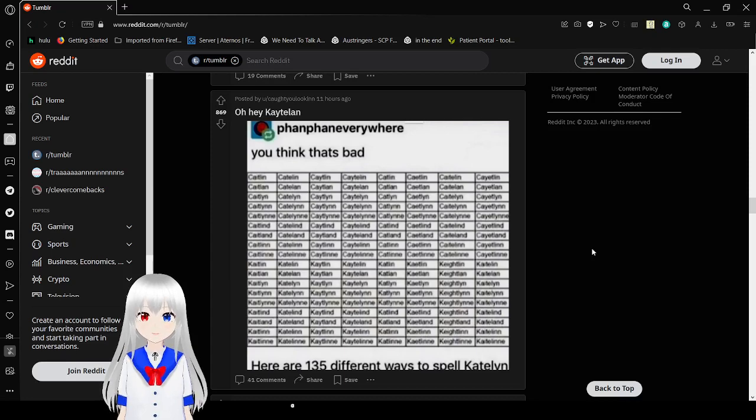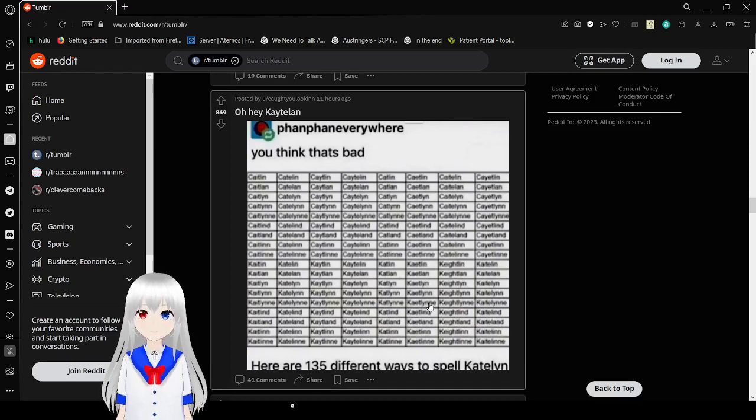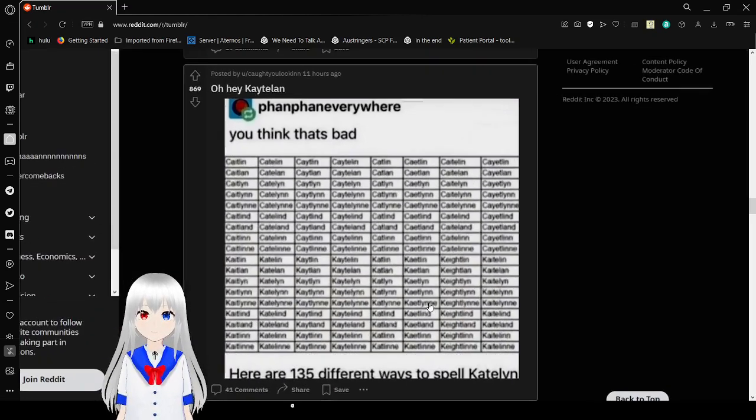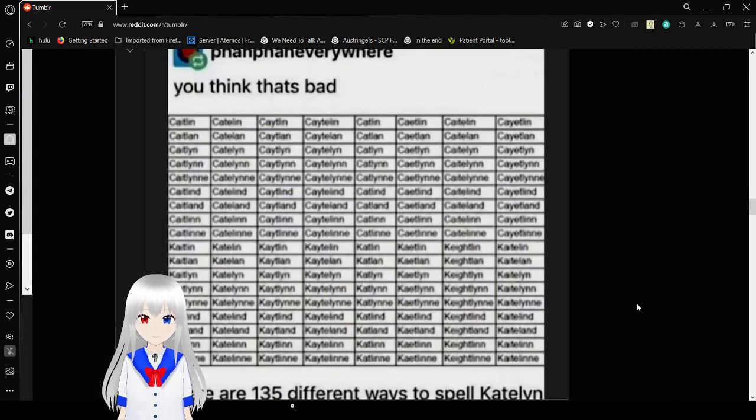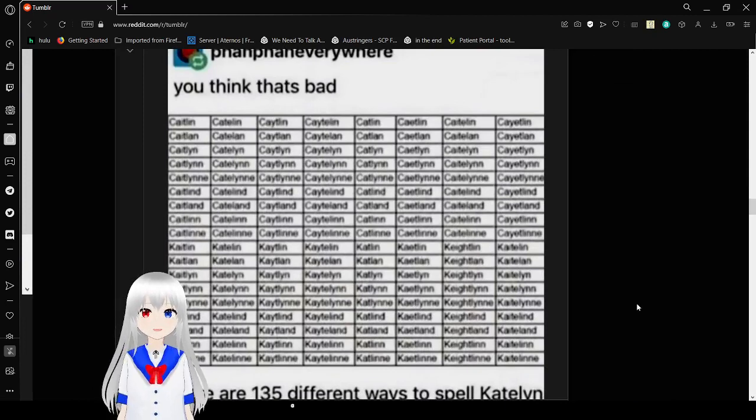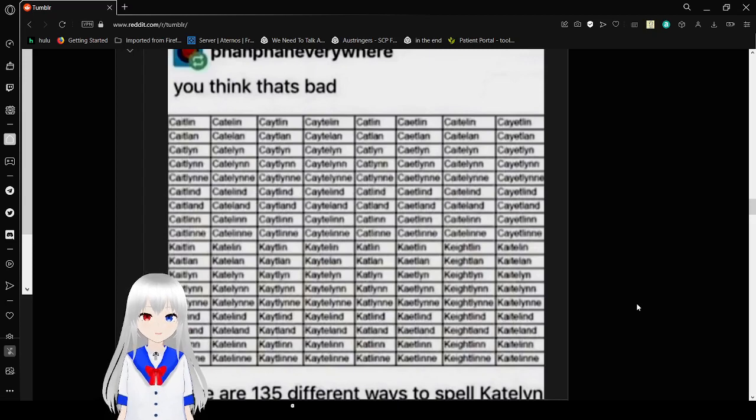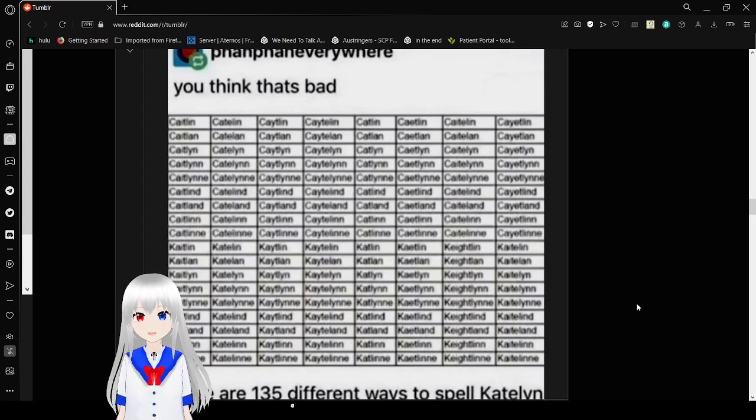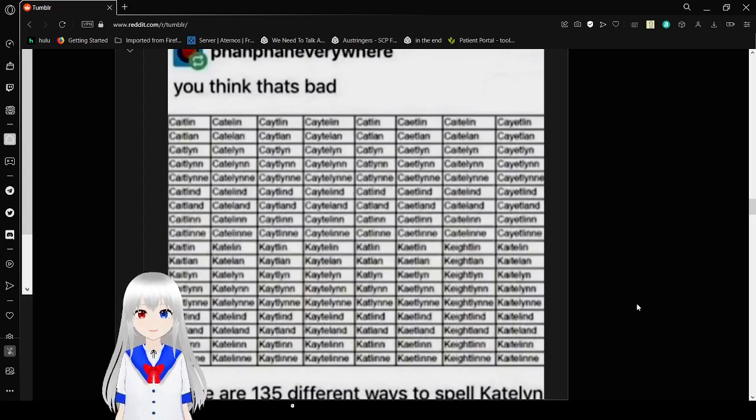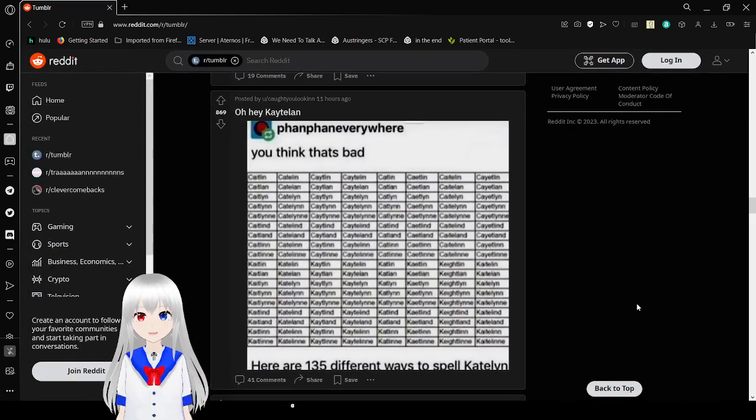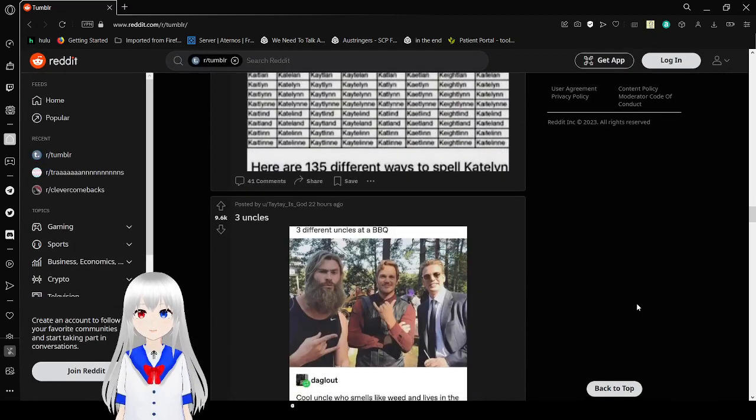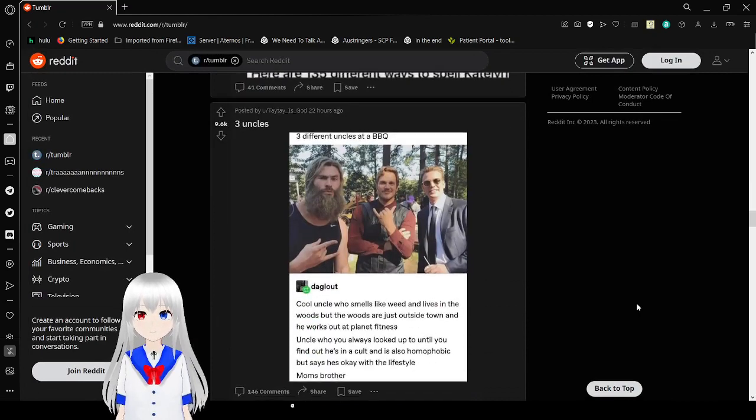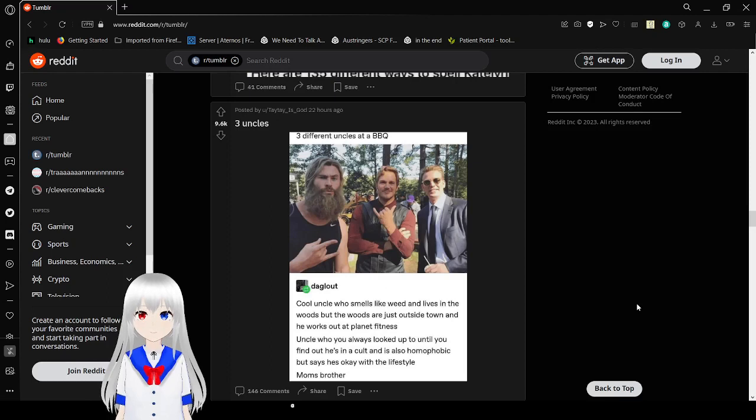You think that's bad? Here are 135 different ways to spell Caitlyn. I'm gonna zoom in so you can actually see them, but I am not reading this out loud. You are absolutely mad if you think I'm going to read this out loud. That has way too many names. That has way too many names that are literally the same exact pronunciation, just different freaking spellings for the same exact name. Alright, let's continue.